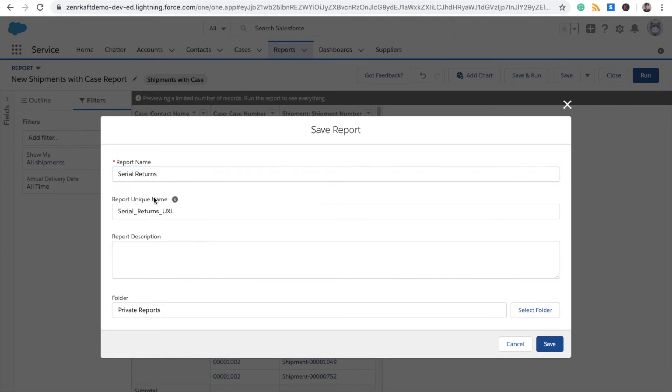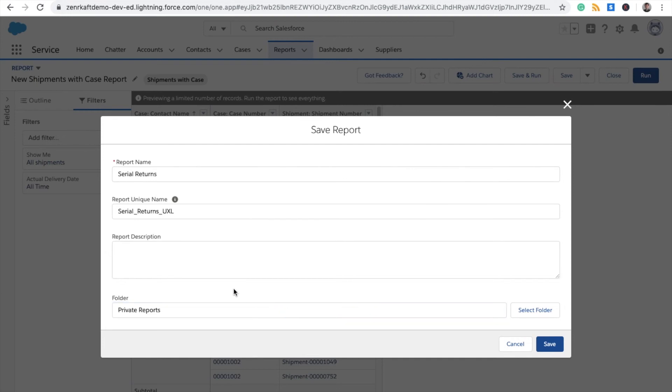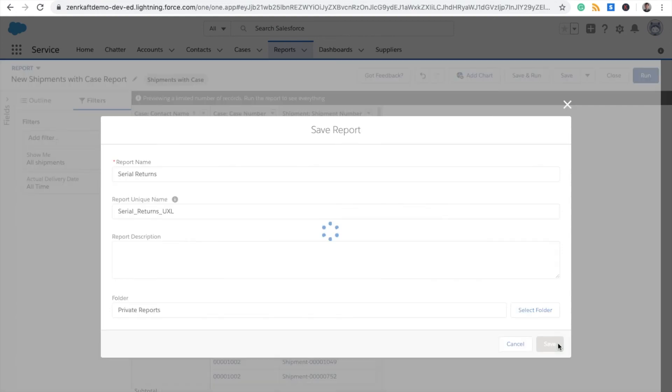That will generate a unique name here. And down here you have the option to select where you can save your report, just to control who can view the report in your organization. Click Save.